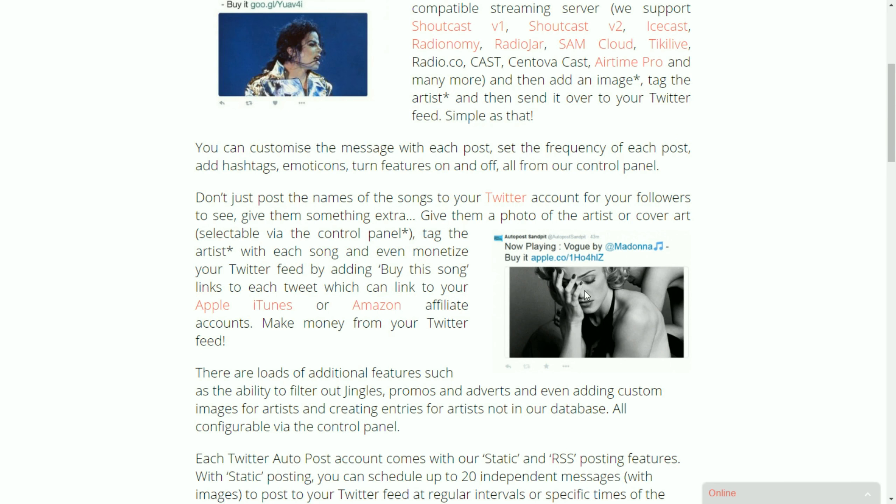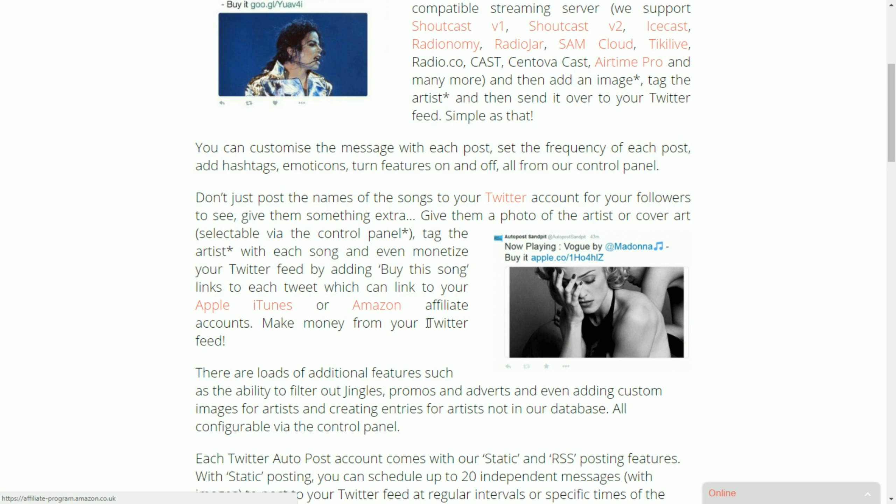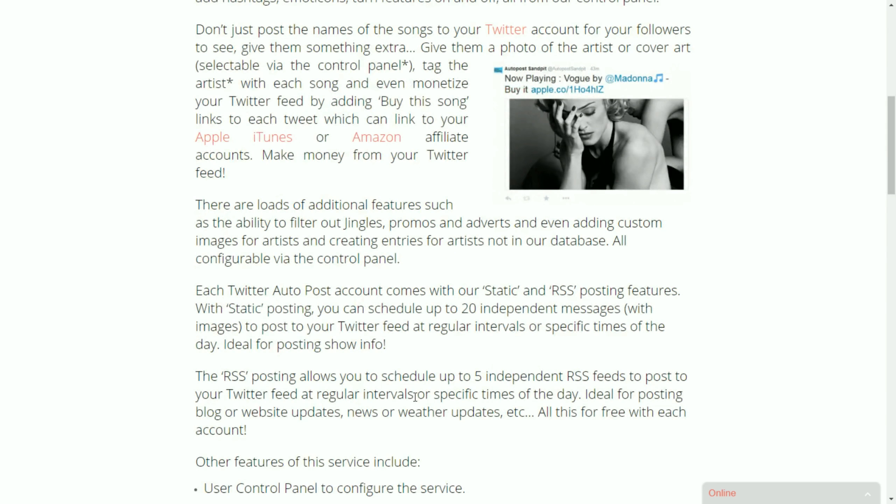We send it over to your Twitter feed and you can do that as often as you want. You can set the posting frequency which we'll see shortly and then you can also monetize that by adding a buy this song link which you can then link back to your Apple iTunes or Amazon affiliate account. And you can actually make money from your Twitter account.